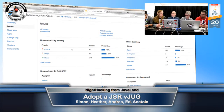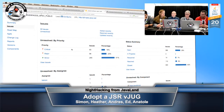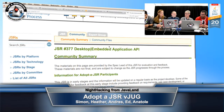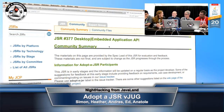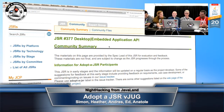Every JSR follows this format of public information. Now we'll talk with Andres about his JSR 377, which was recently submitted and approved by the Executive Committee - approved February 9th, just last month. Congratulations on your JSR being approved. Why don't you tell us a little bit about the JSR and what you're trying to do?